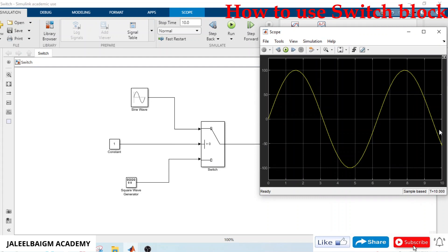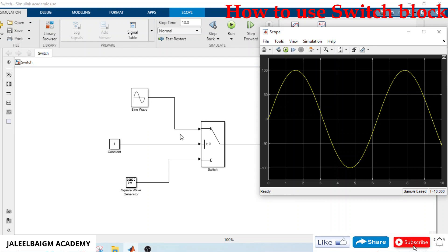This Switch block is also similar to an if-condition. If the control condition is true, execute whatever value is present on port 1 to the output. If the condition is false, execute whatever value is on port 3. This condition is currently satisfied and true. Next we will check by changing the control input.